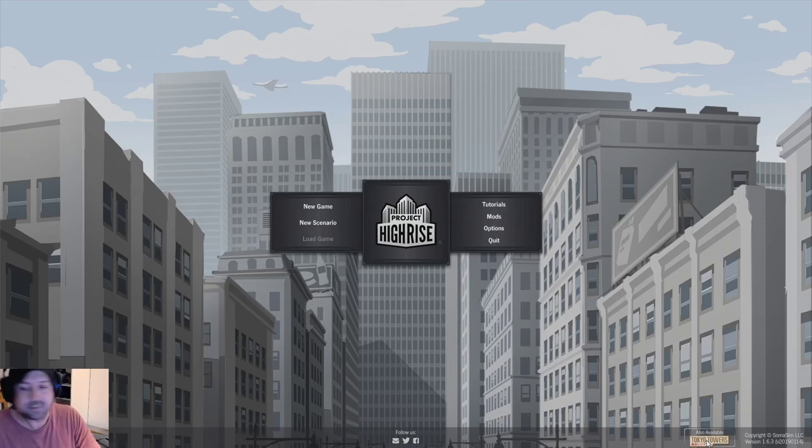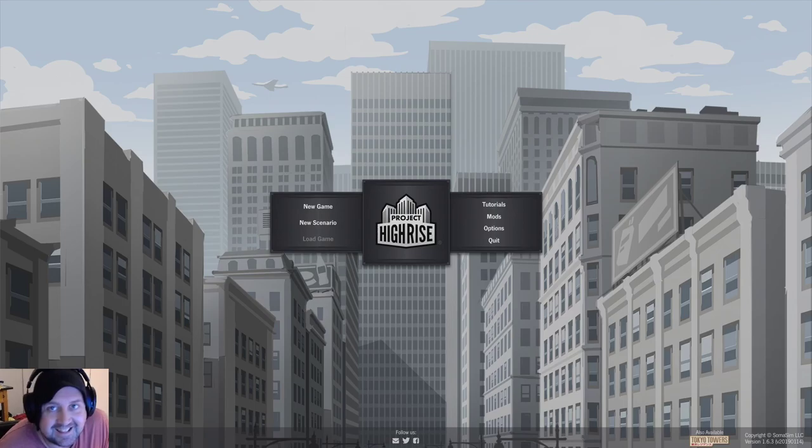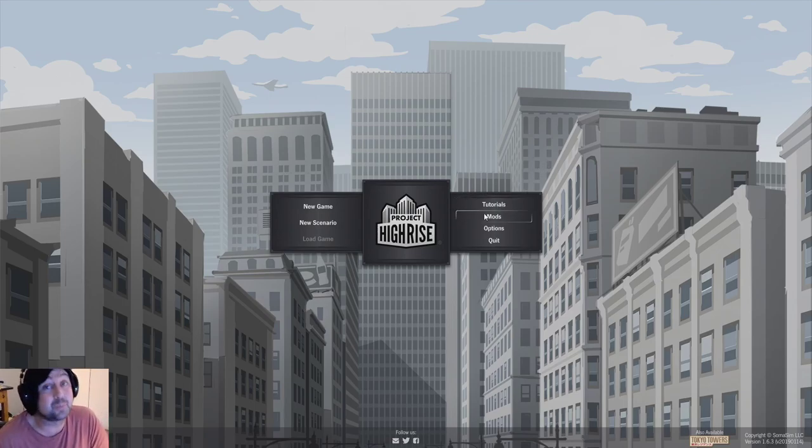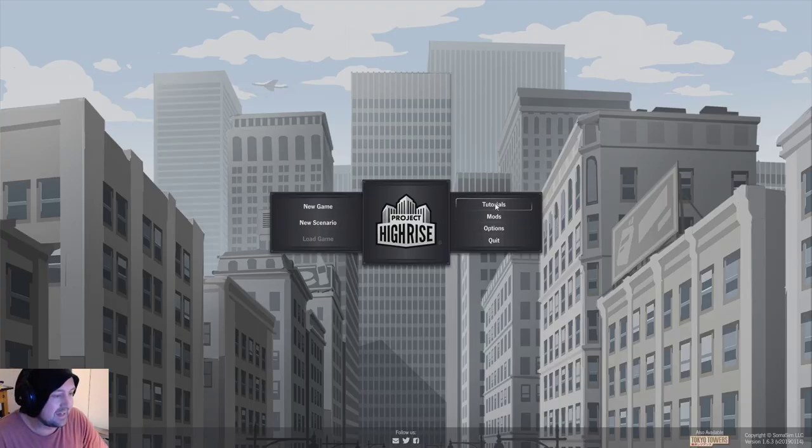Oh, hello and welcome to an episode of Project Highrise. VTable. We could do the tutorials. I guess we should. It's all about learning. Oh, no mods. It's all about learning.